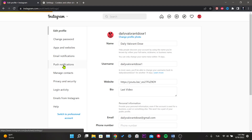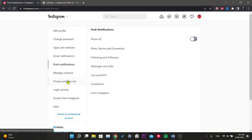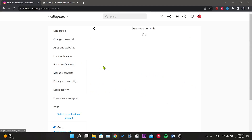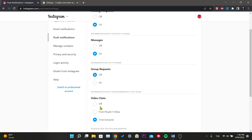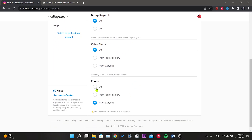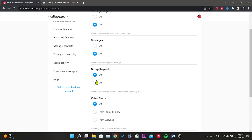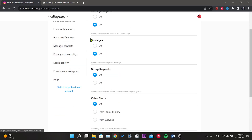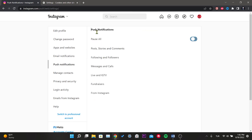Click on Push Notifications from the left menu. In this section, we first click on Messages and Calls. We set the Message Requests and Messages options to On. We set the rest of the options to Off, then we come back to Push Notifications.